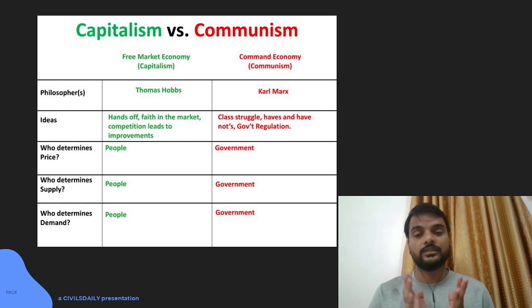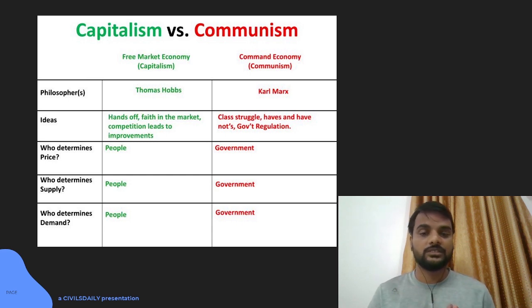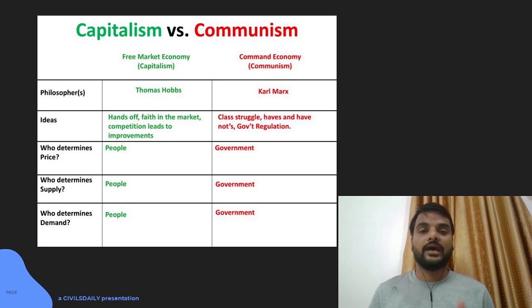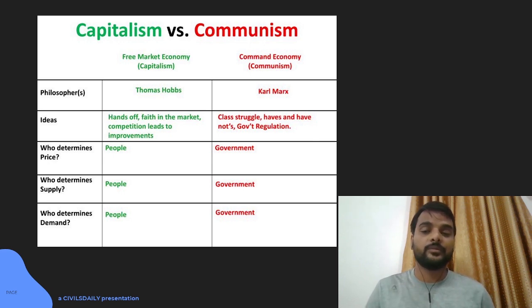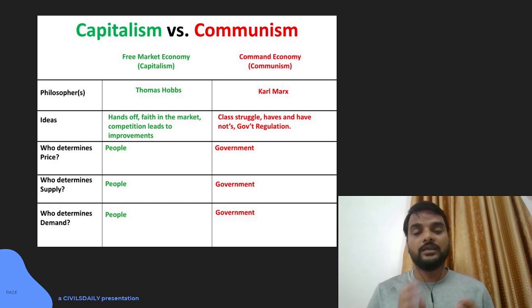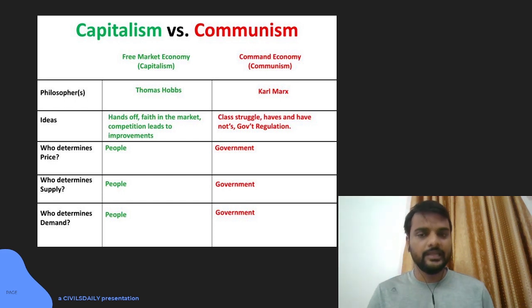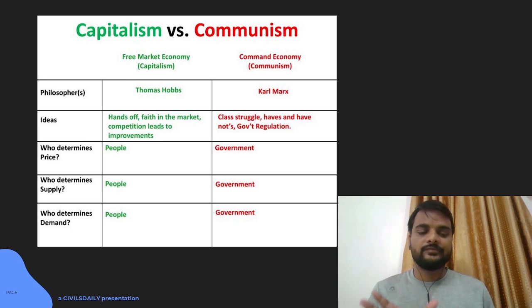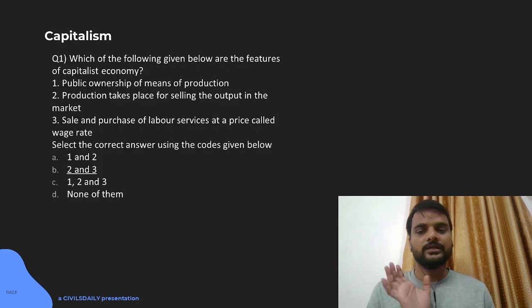In the USSR and Soviet system, prices were determined by the government, and even in China at some times this system existed. In a command economy the government also decides supply — how much supply there will be, how much demand, and what kind of business you can take and what liberties are available. Labor will not be sold freely as it happens in capitalism. So that is the basic difference, and based on that you have your answer — options 2 and 3 are correct.